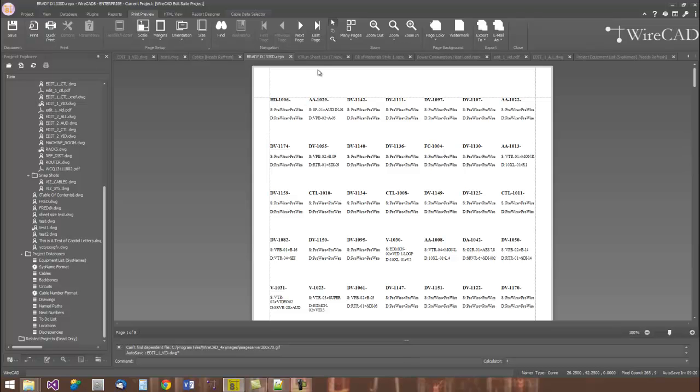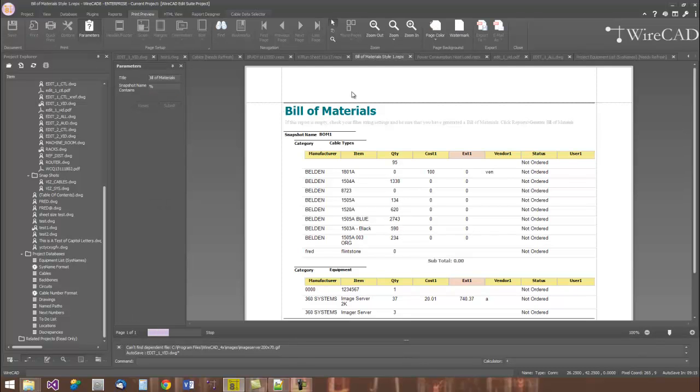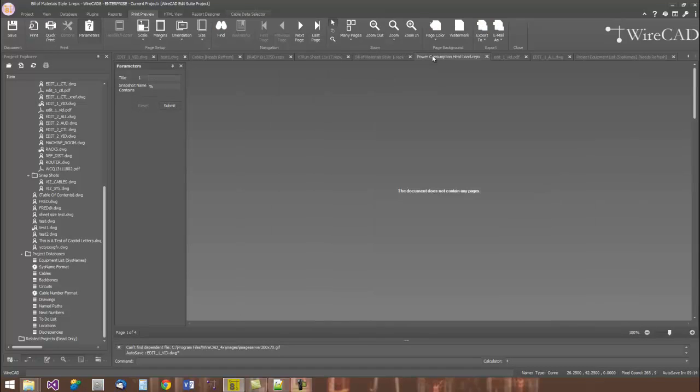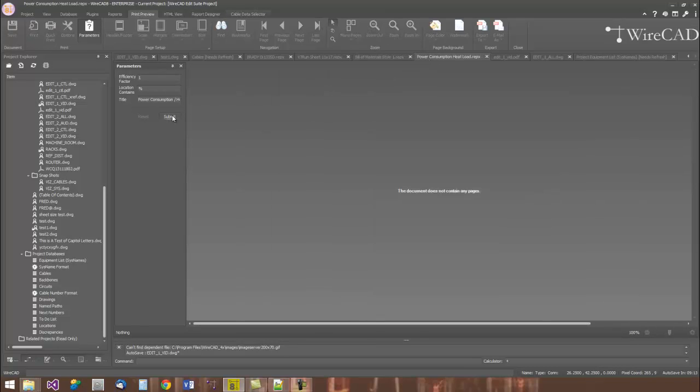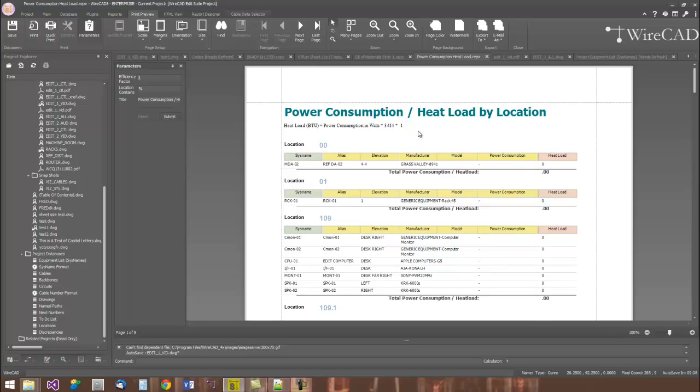We can also print cable run sheets, bills of material, power consumption and heat load reports, and many, many more custom reports.